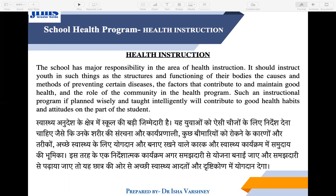The school should instruct youth in such things as the structures and functioning of their body, the causes and methods of preventing certain diseases, the factors that contribute to maintaining good health, and the role of the community in the health program. The responsibility of the school is to provide proper health instruction and to guide the children.